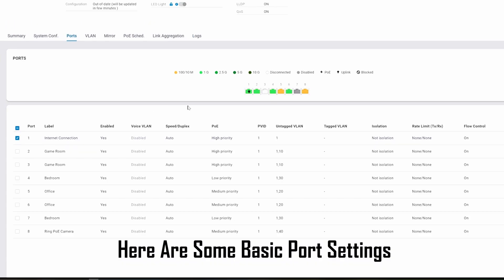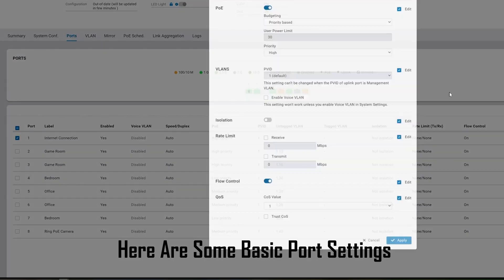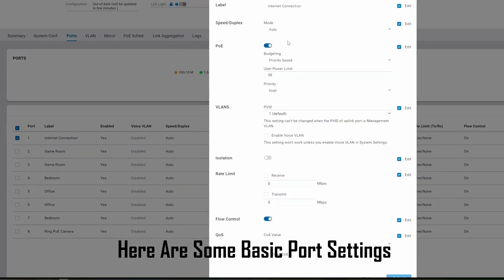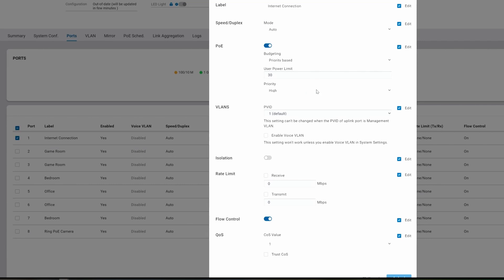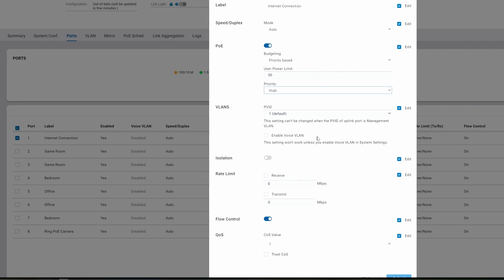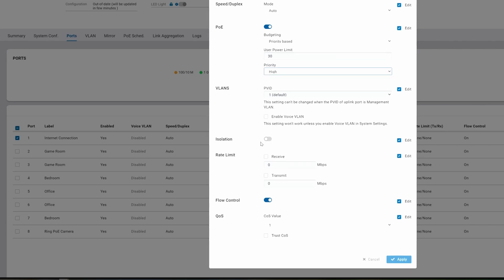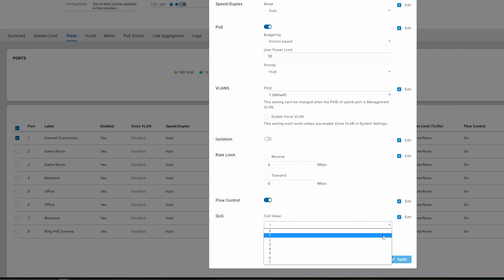So now click on Ports. Click on to port 1 and go to Configure. So a couple settings I'm going to focus on is PoE priority and then QoS quality of service. These are all the settings.